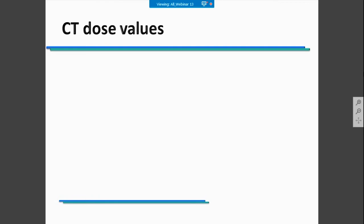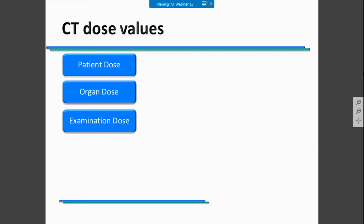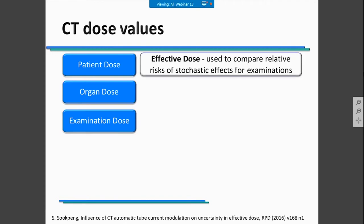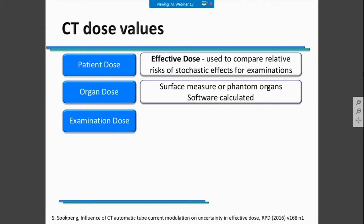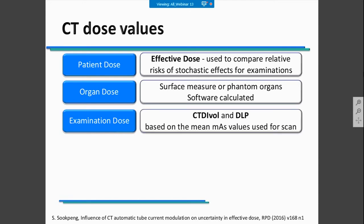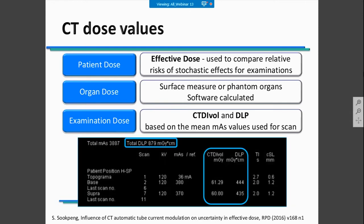CT dose values could be described in different modes. Sometimes we talk about patient dose, organ dose, or examination dose. Patient doses are normally described in effective dose and presented in millisieverts. Organ doses are also presented in millisieverts and they could be measured or software-calculated. Examination doses in CT are described as CTDI vol and DLP values, and they are available on our CT scanners every day.